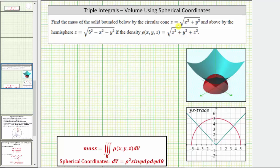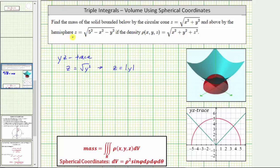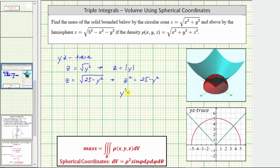To find the YZ trace, we set x equal to zero in the equations for the cone and hemisphere. For the cone, setting x equal to zero gives us z equals the square root of y squared, which gives us z equals the absolute value of y — the V-shape of the YZ trace. For the hemisphere, setting x equal to zero gives z equals the square root of 25 minus y squared, which simplifies to y squared plus z squared equals 25: a circle centered at the origin with radius five. Since z is greater than or equal to zero, this gives us the upper half-circle in red.